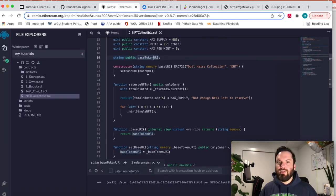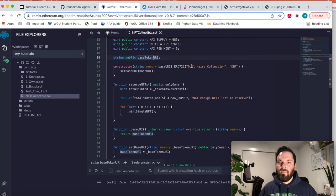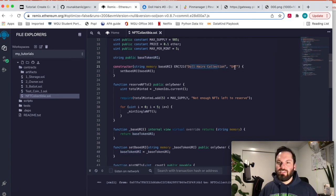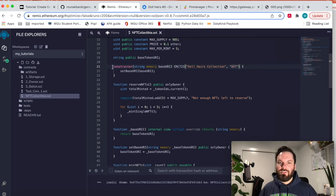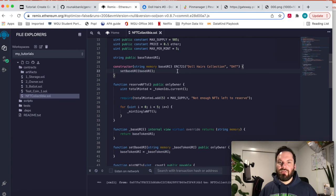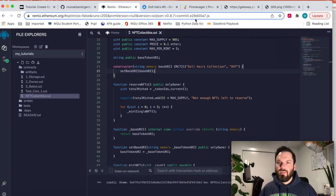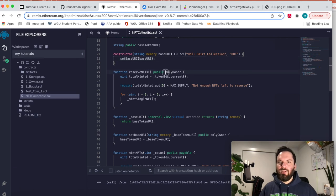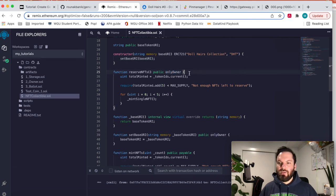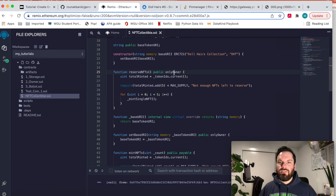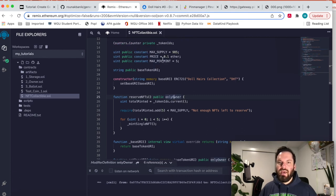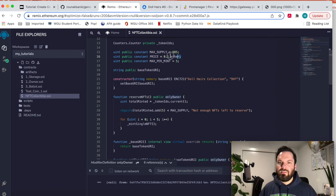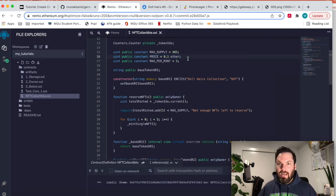I've called it my doll hairs collection, DHT for short. That's my constructor here. You're going to set the base URI in the constructor. So when we deploy this contract, we will input the hash of the JSON folder from Pinata. Now reserve NFTs. This allows only the owner. So whoever constructed the contract, which will be me, it only allows me to reserve NFTs. It essentially means I can mint the NFTs without paying this price, but I do have to pay gas fees naturally.